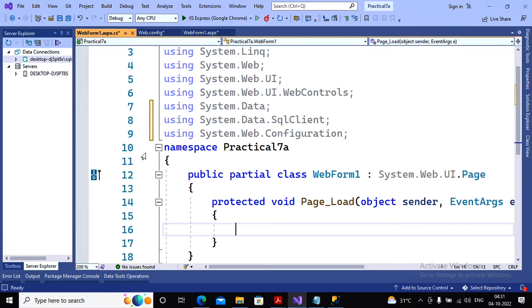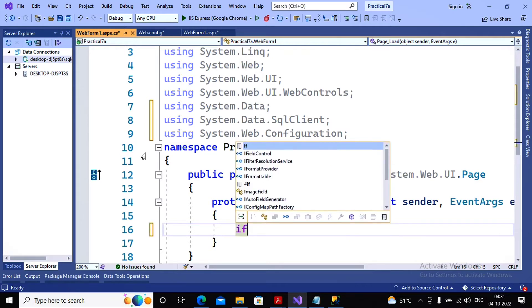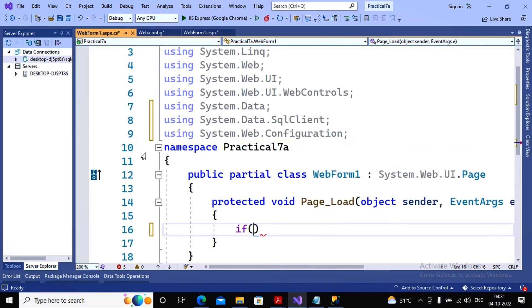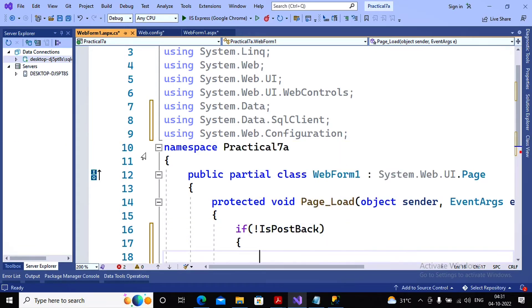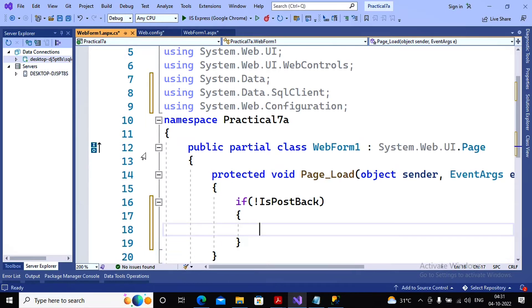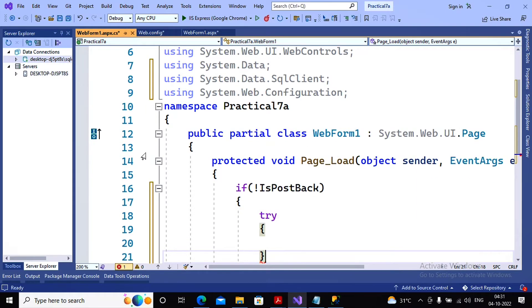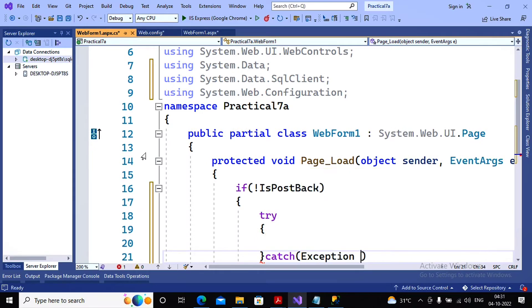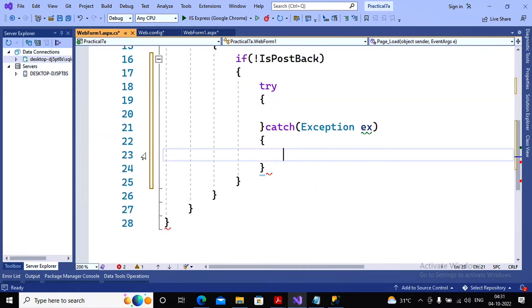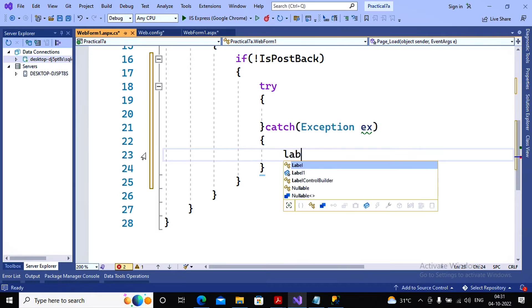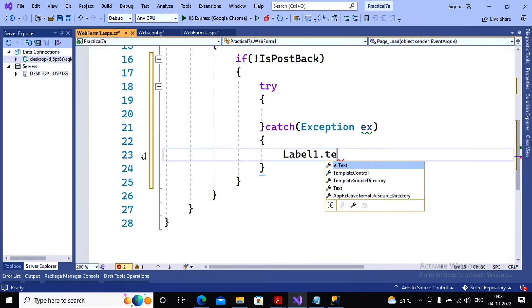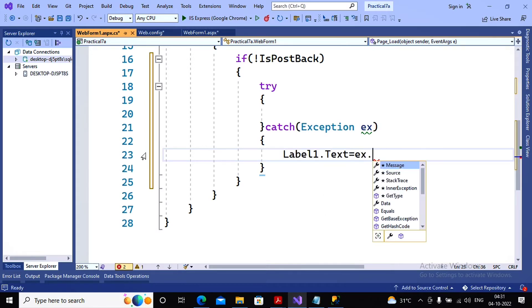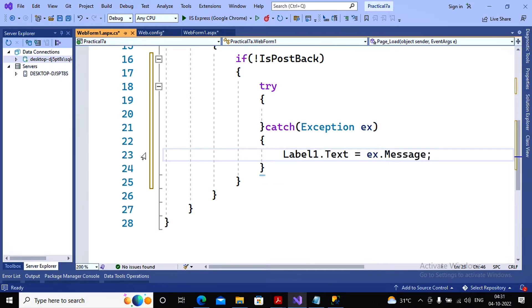I don't want to write the code when the postback occurs. The code should not be executed when the postback occurs. So I'm writing if conditions saying if not IsPostBack, it means in initial request the code will be executed. So the code is related with the database handling, so I'm writing the try catch. Try catch exception ex. The exception should be displayed on the label, so I'm using label1.text equal to ex.message if the exception occurs.